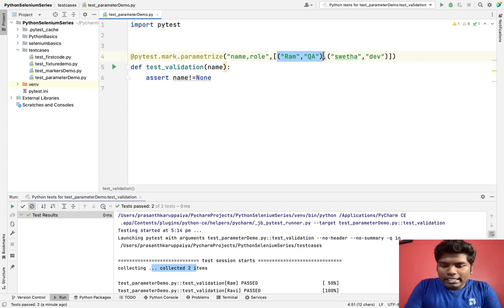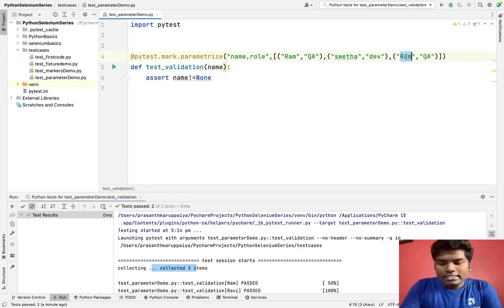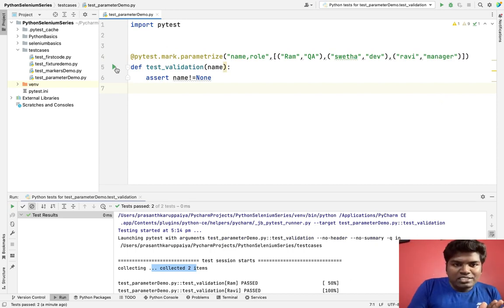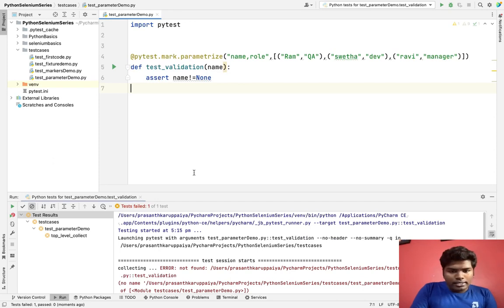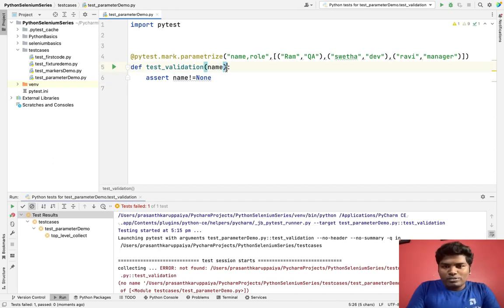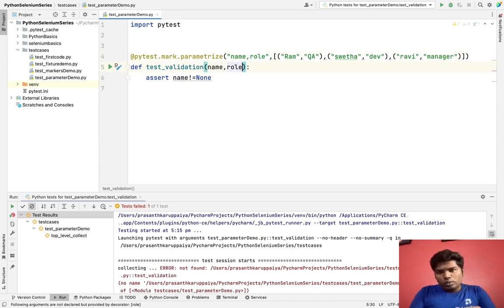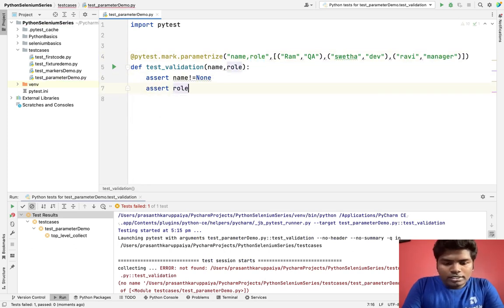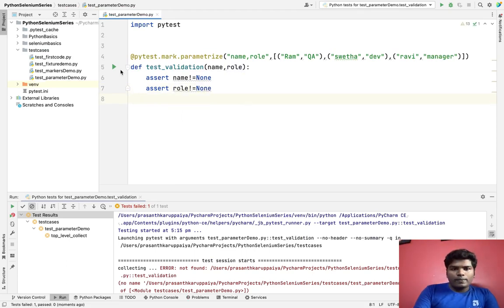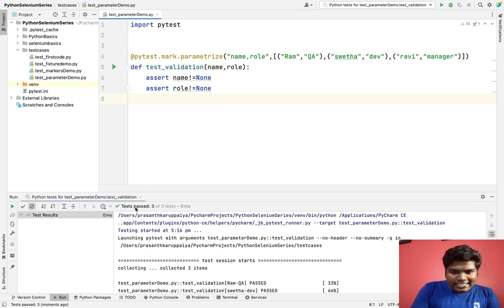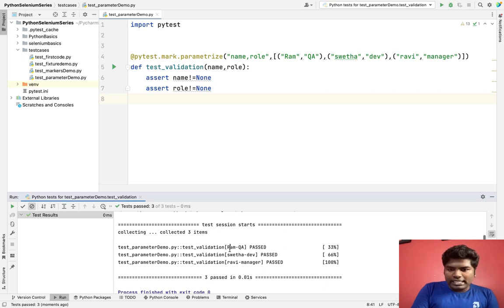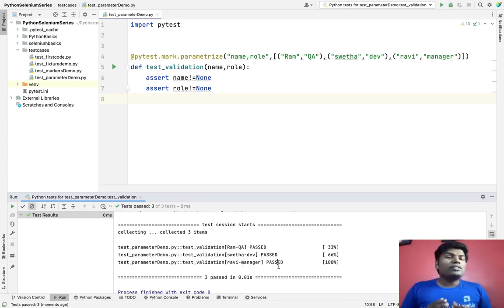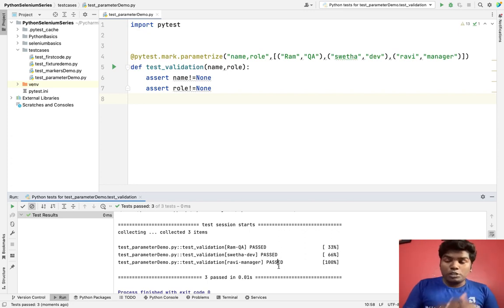I'm copying that pattern to create a third entry: `('Ravi', 'Manager')`. So I have three test data entries. I also pass `role` as a second argument in the function and add `assert role != None`. When I run this function, all three test cases pass: first it takes Ram and QA — passed; then Swetha and Dev — passed; then Ravi and Manager — passed. This is how we use the mark function to pass test data parameters.